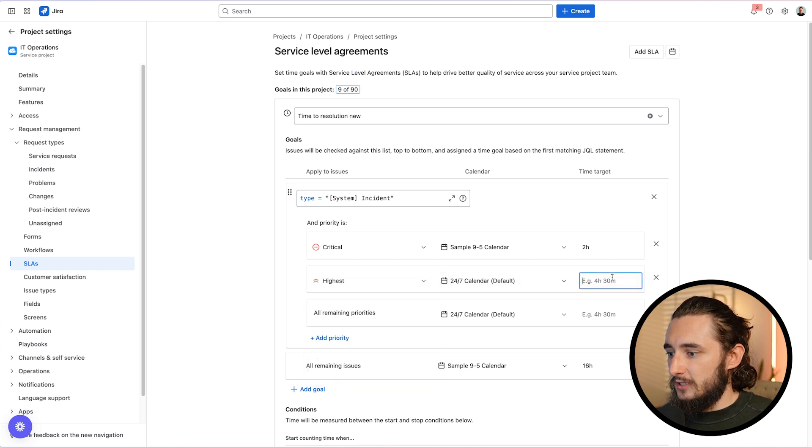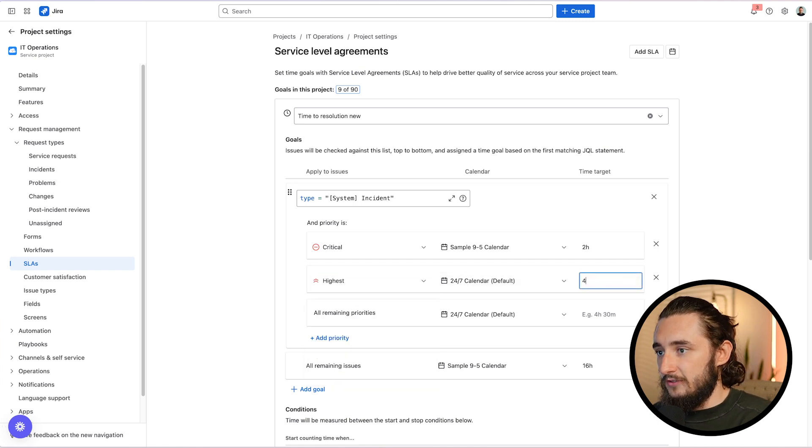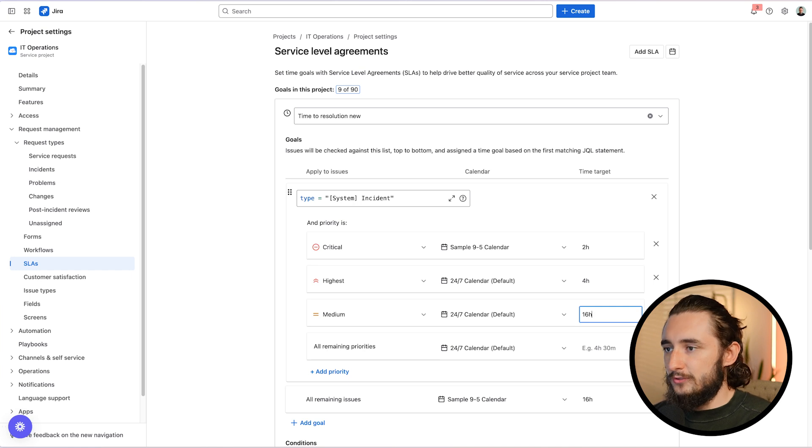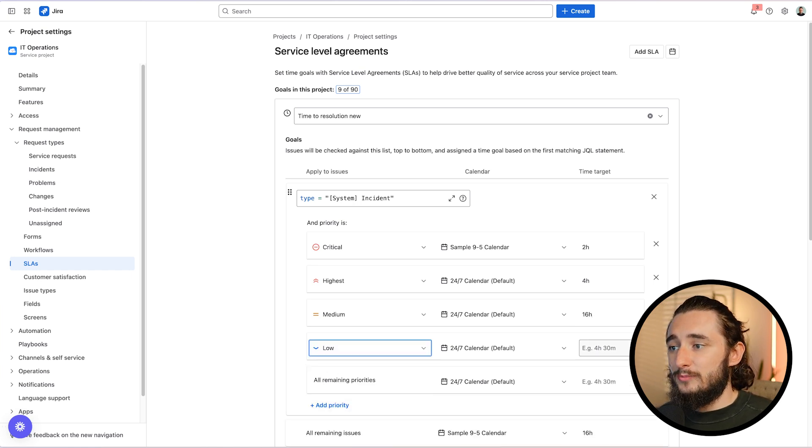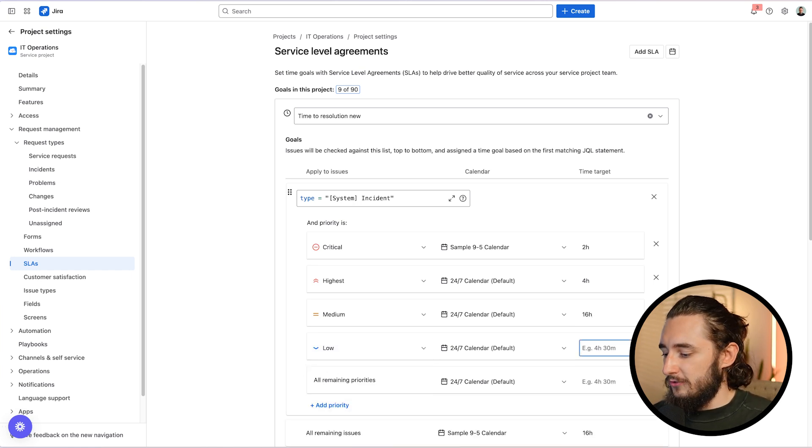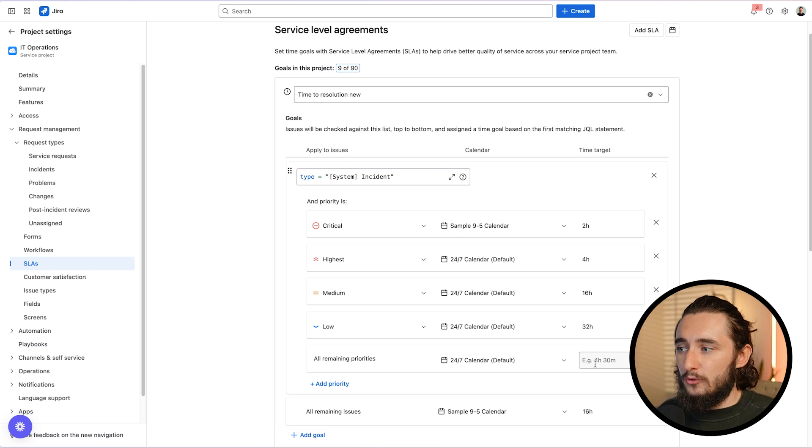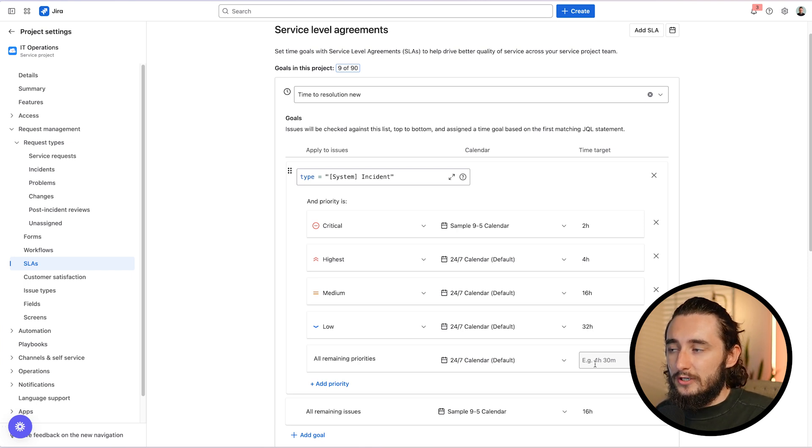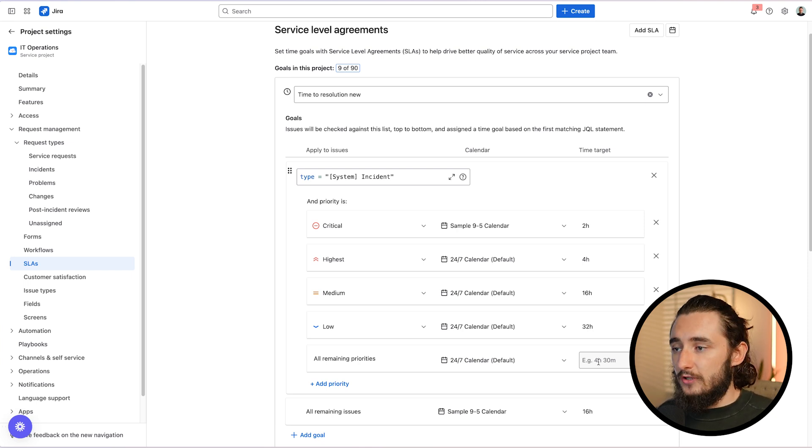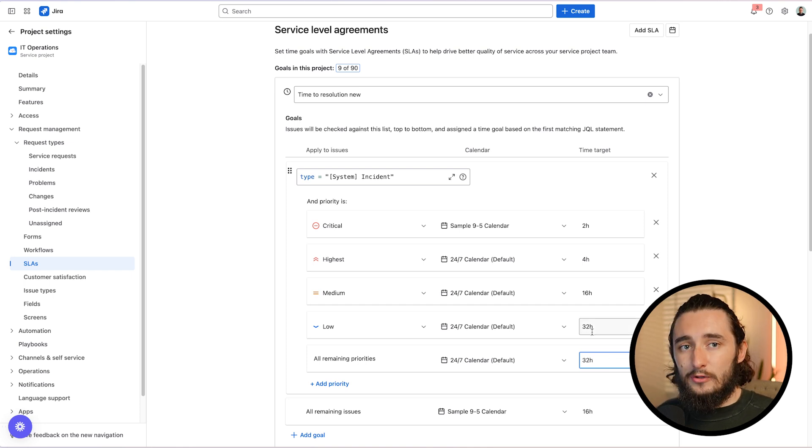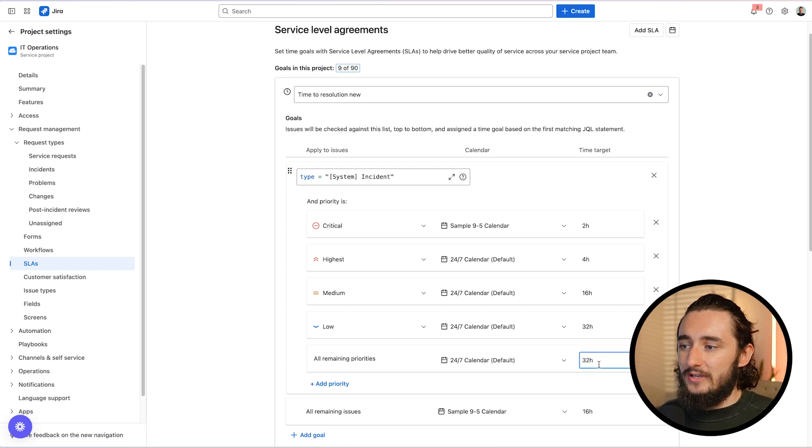And we can keep going down this list and defining all of our priorities separately. So high, we're going to define as, let's say, four hours. Medium, we're going to define as 16 hours. So that's going to be our two-day target. And then something that's low might be 32 hours. We could also drop in something for all remaining priorities. That way, if something isn't triggered by this particular SLA, it'll just default to this one. So I'll drop 32 into this field. And now low priorities and everything else have a definition of 32 hours.